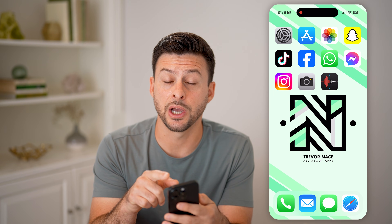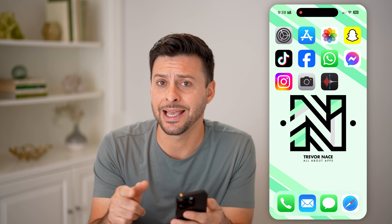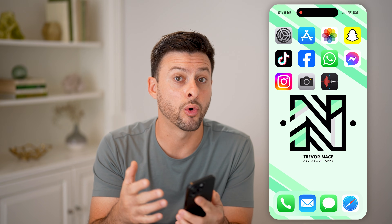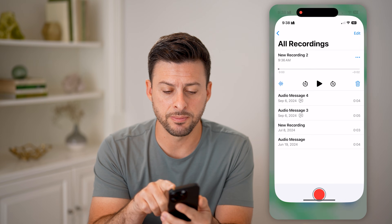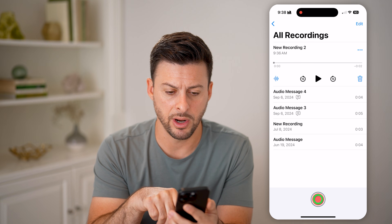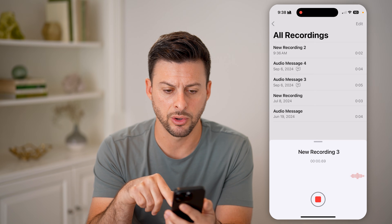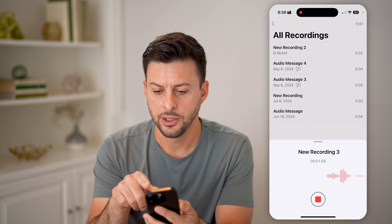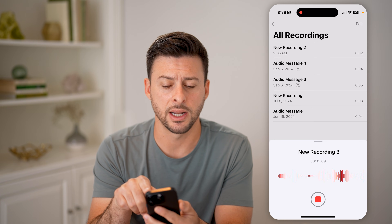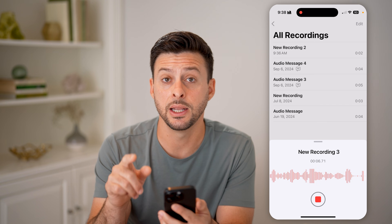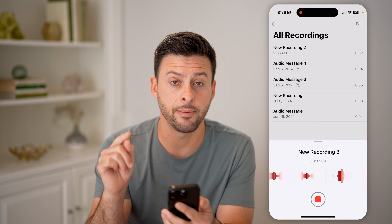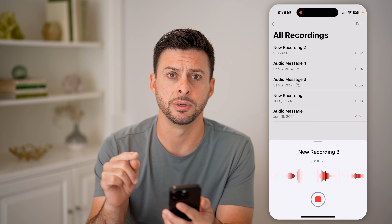That little orange dot is an indication that your microphone on your iPhone is in use or recently was in use. So let's open up Voice Memos. If I tap on the red button to start recording, you'll see at the very top right, next to the battery indicator, is the orange dot, indicating that my microphone is being used.